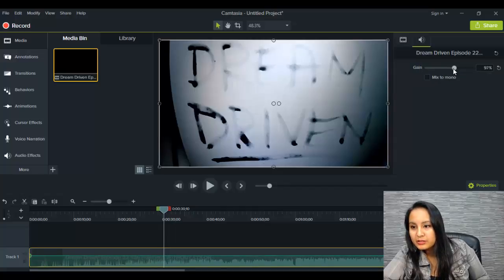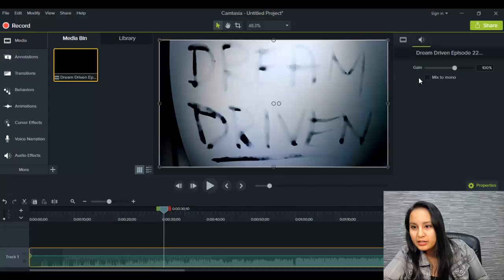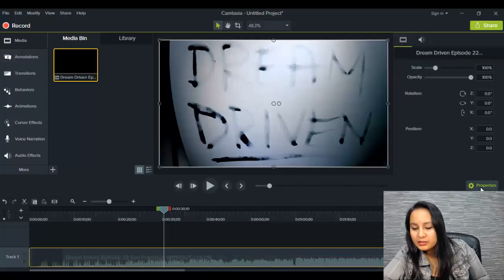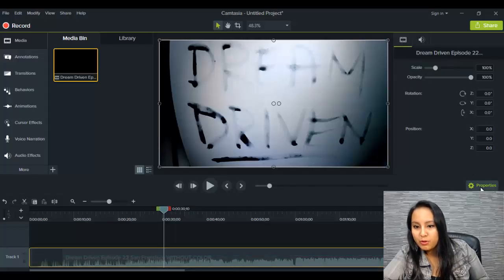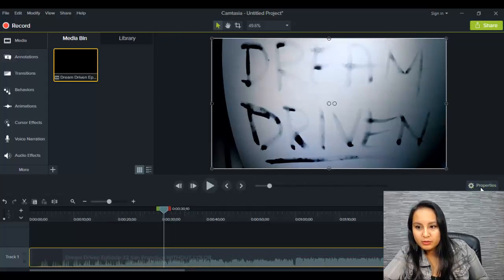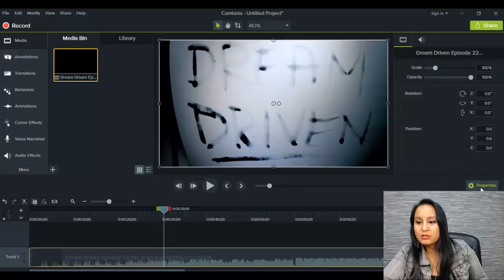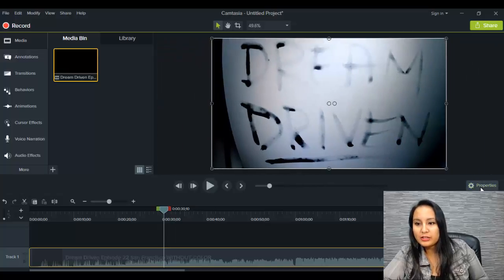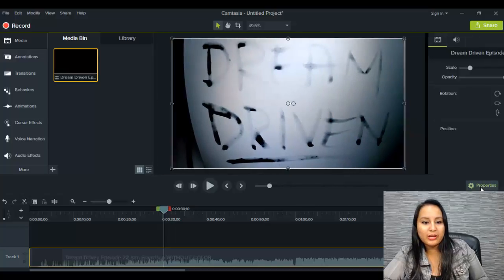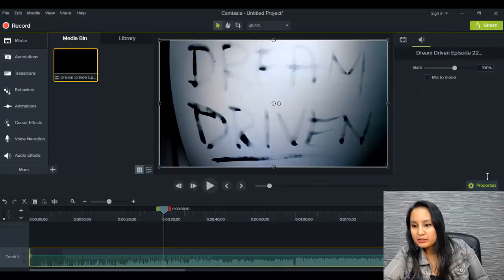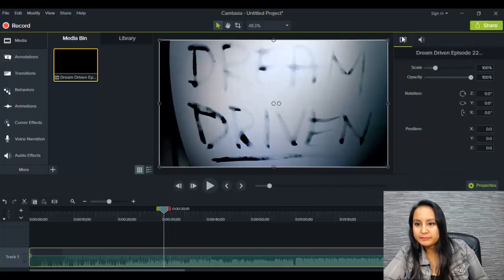Okay. So let's leave that as is and let's see here properties. Oh, that just, that is properties for that video. So if you click on that, that goes away and then it comes back.